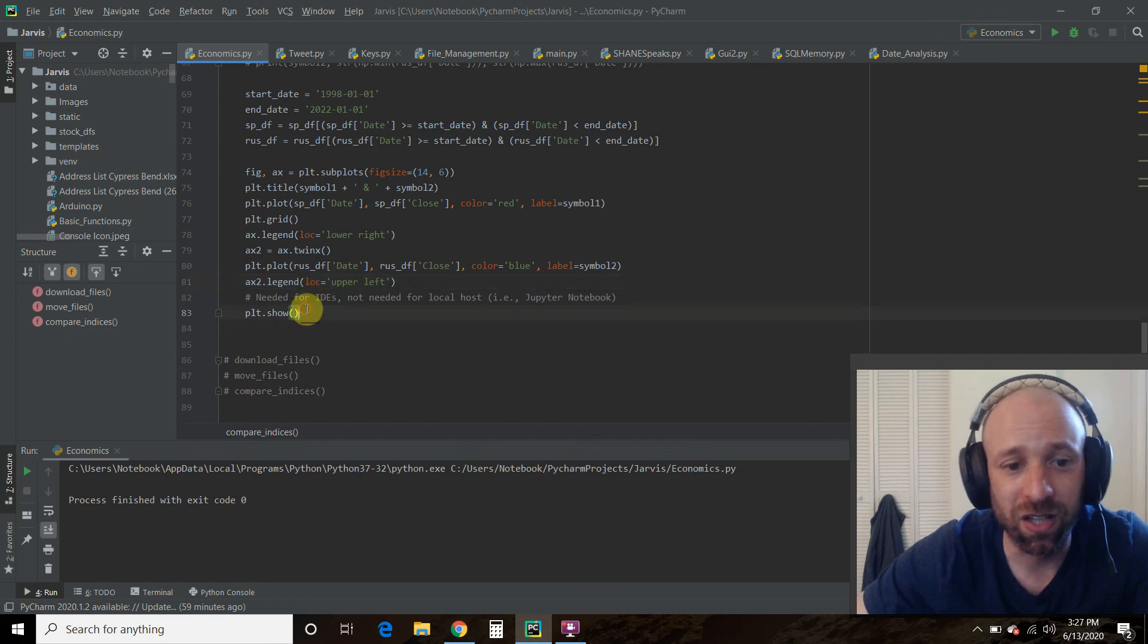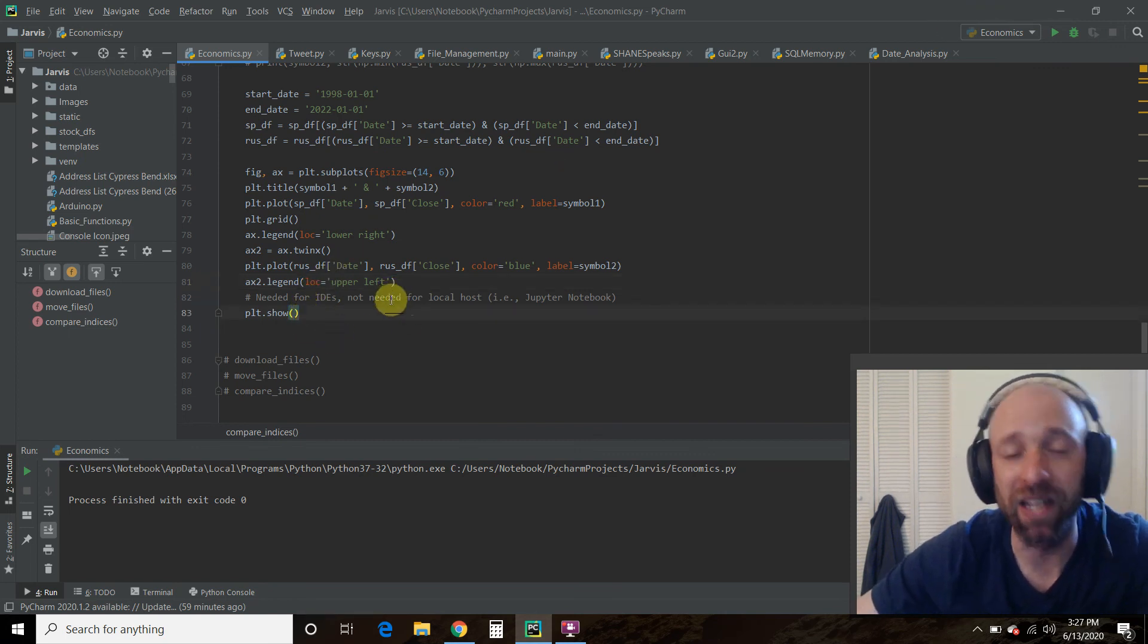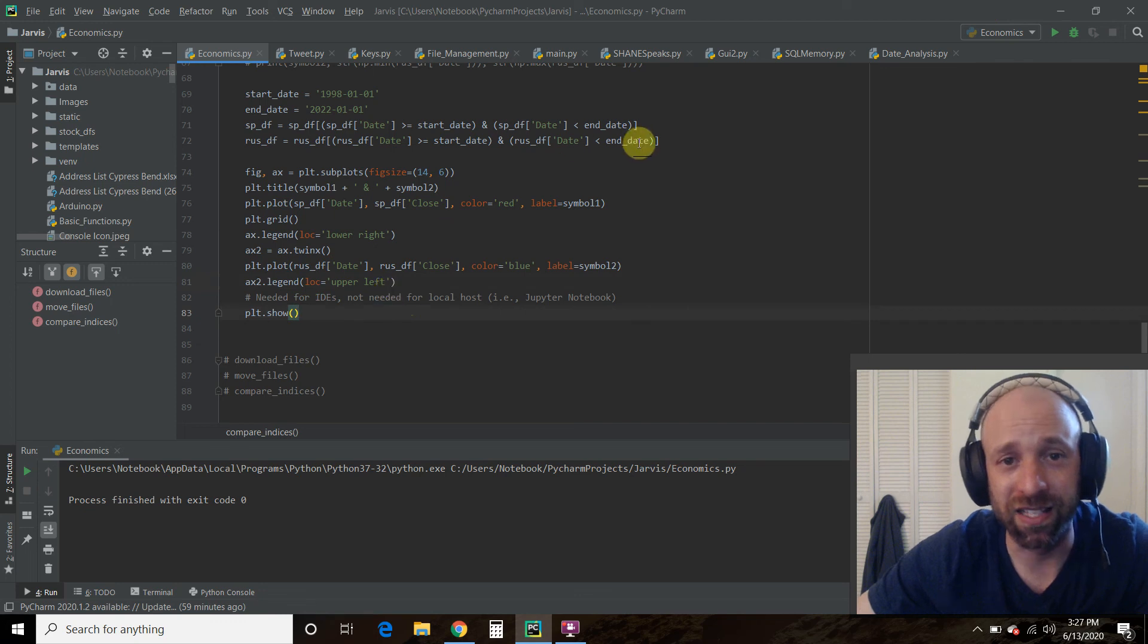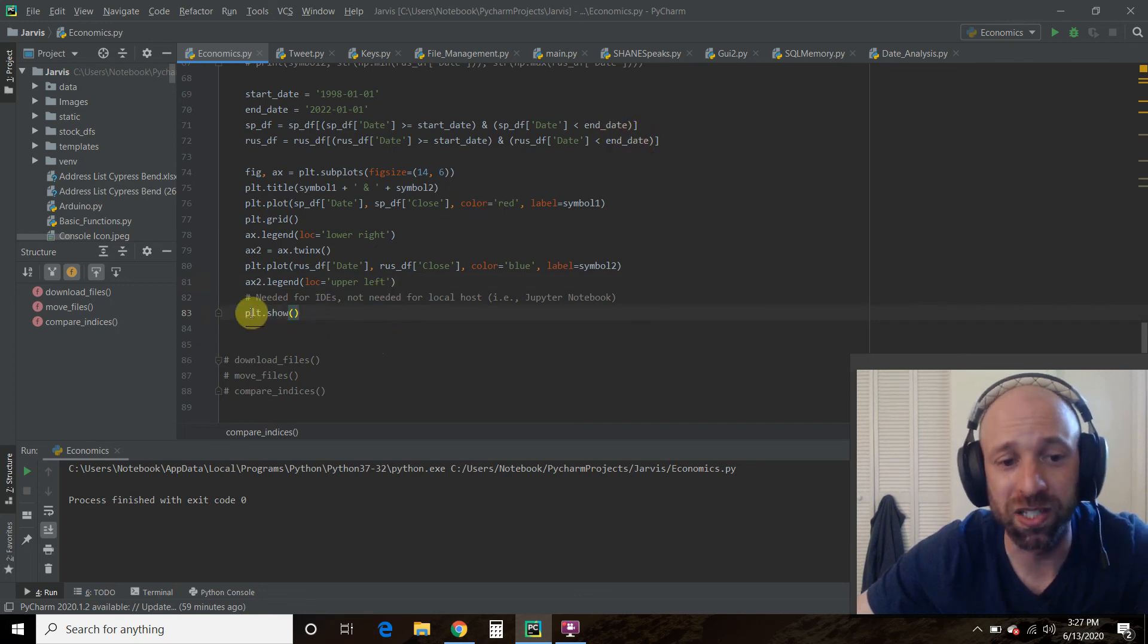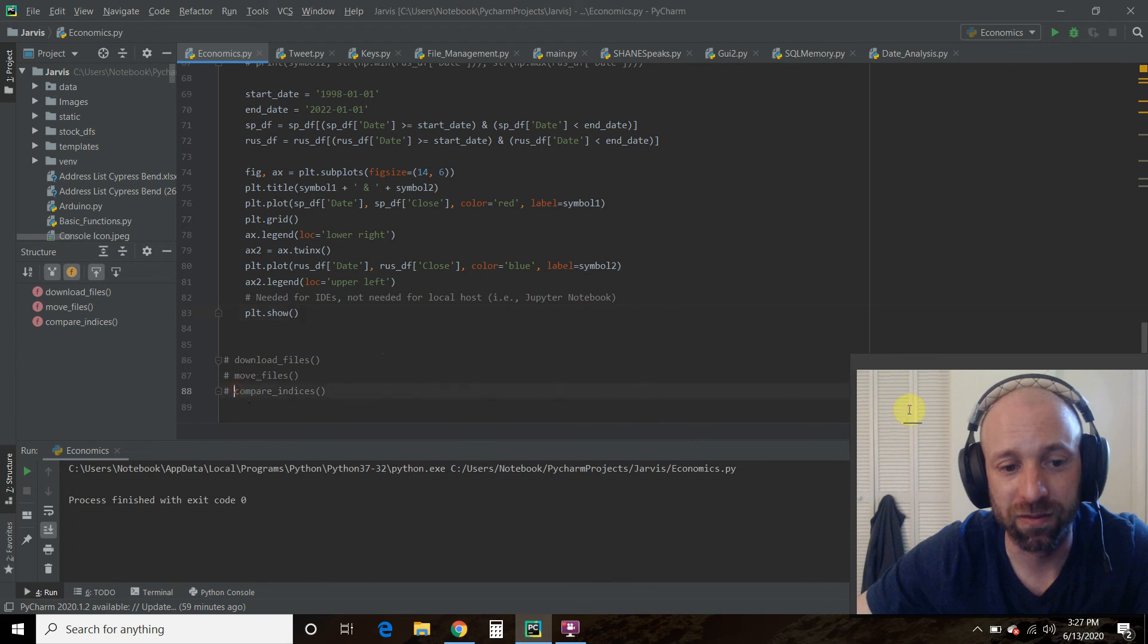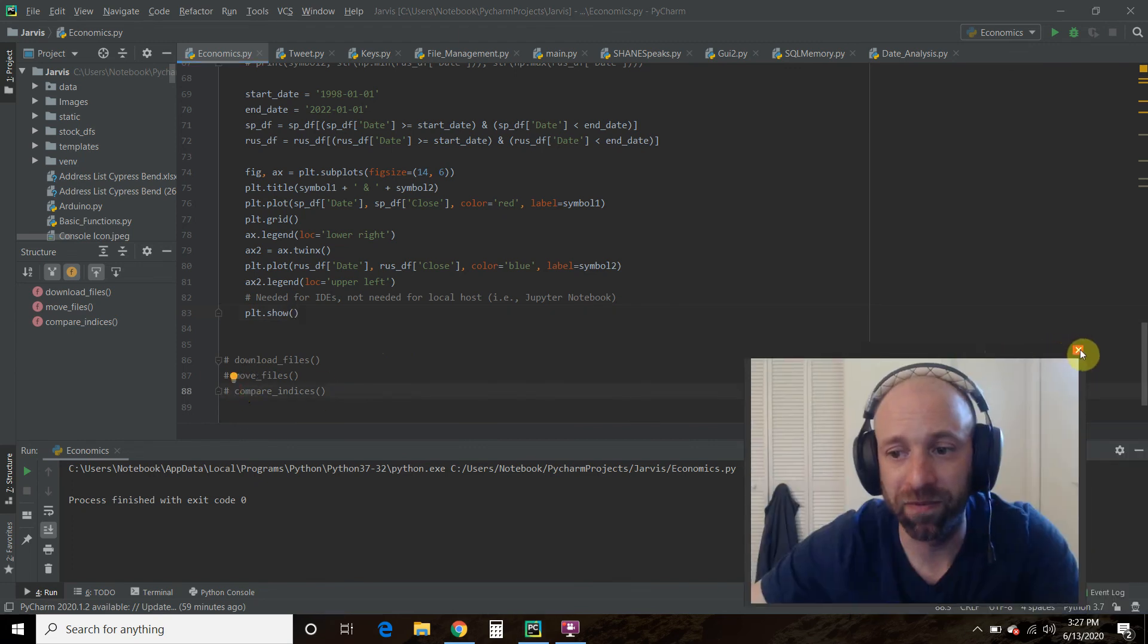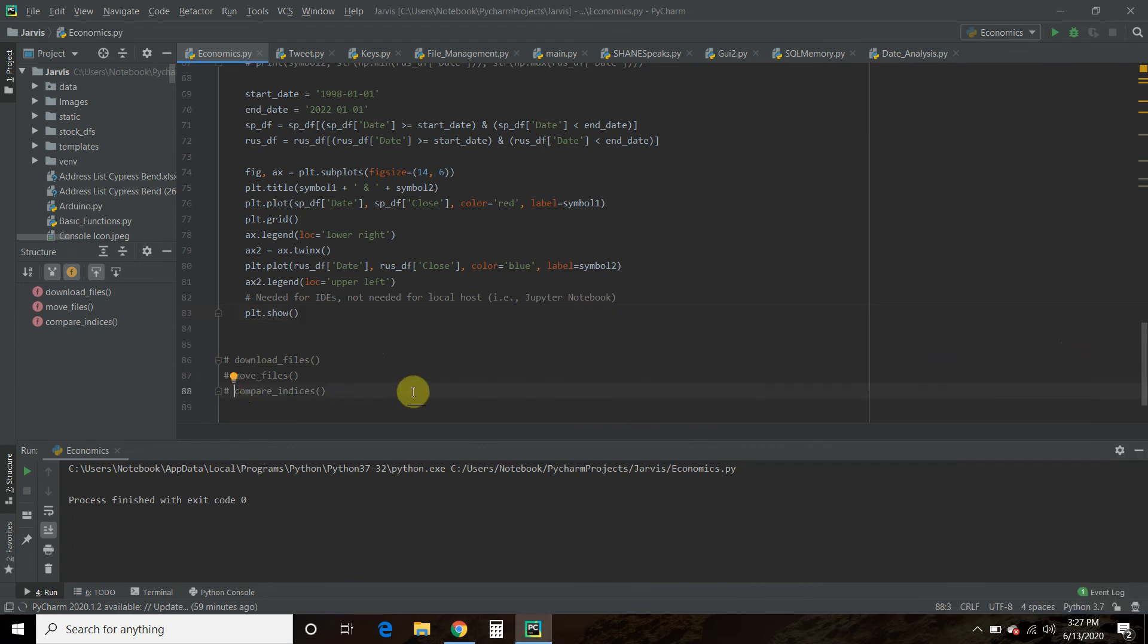So if you are using PyCharm like me, or any IDE, it's not a local host. So you need to do plot.show to show it. So let me move my face as we end this.